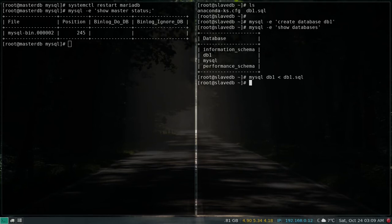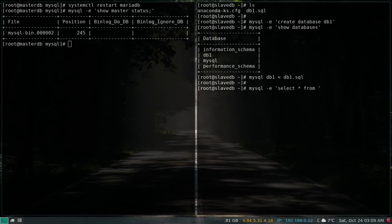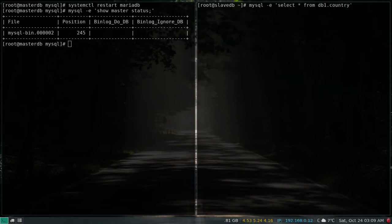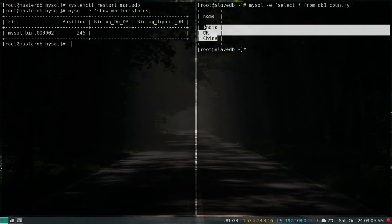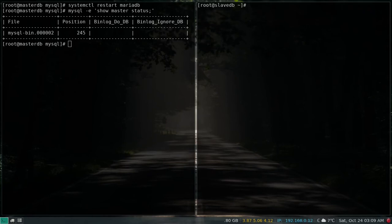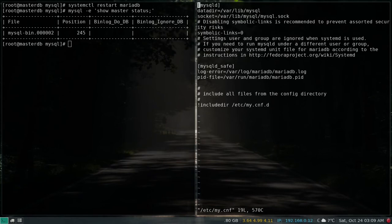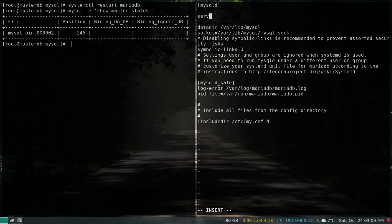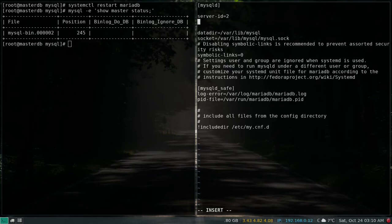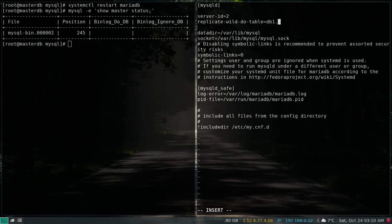Let's restore the SQL file into db1. If I now run a SELECT query on country, I can see the data. Now let's edit /etc/my.cnf on the slave — we only need to specify server ID as 2. I'll also add the replicate_wild_do_table option, set to the database name with a wildcard percentage, to replicate all tables in the database. Save and quit.